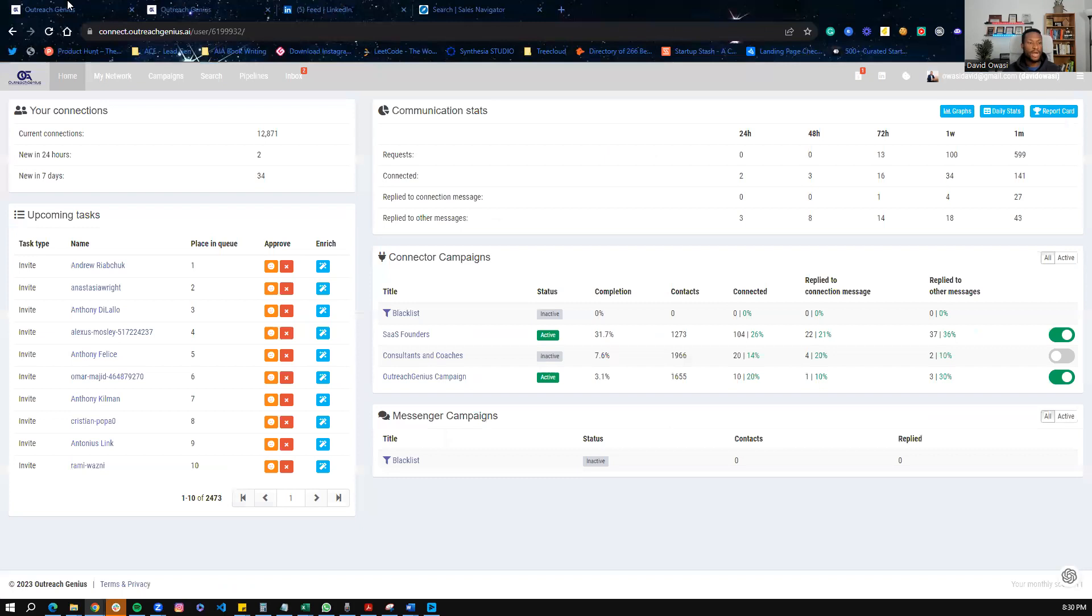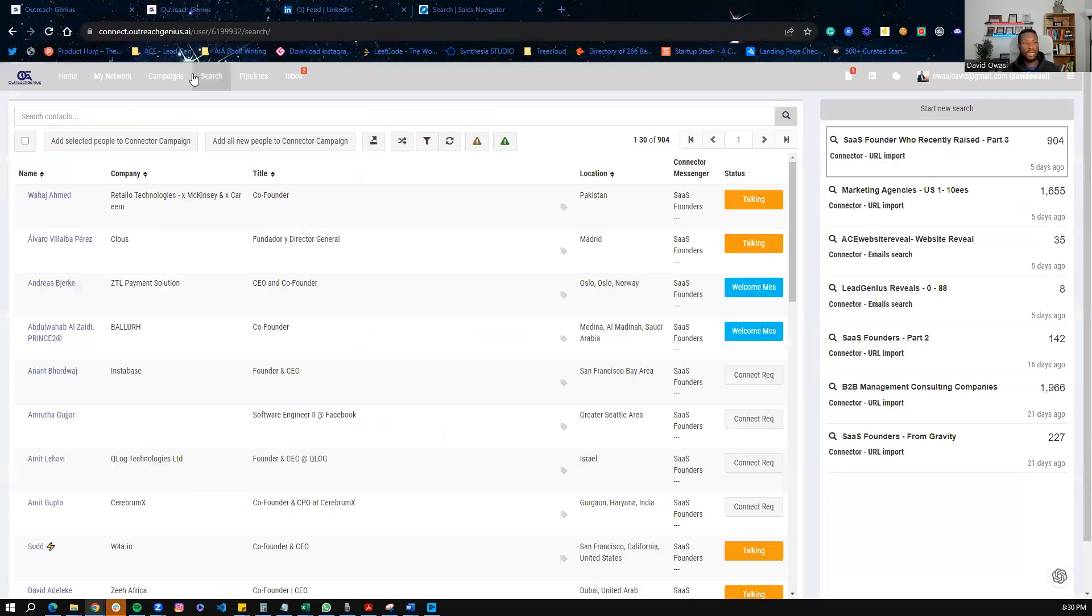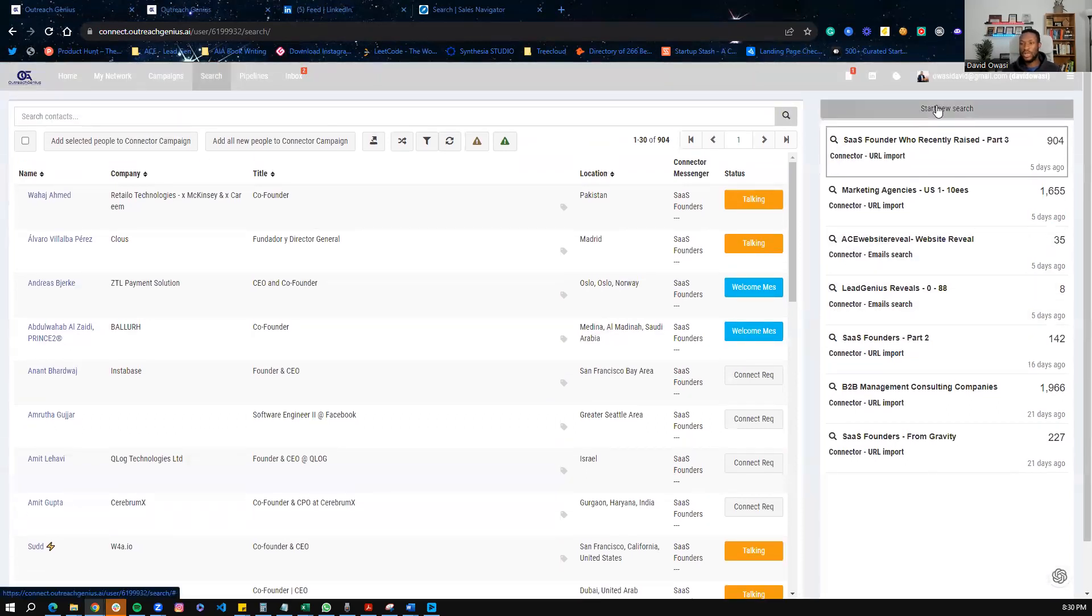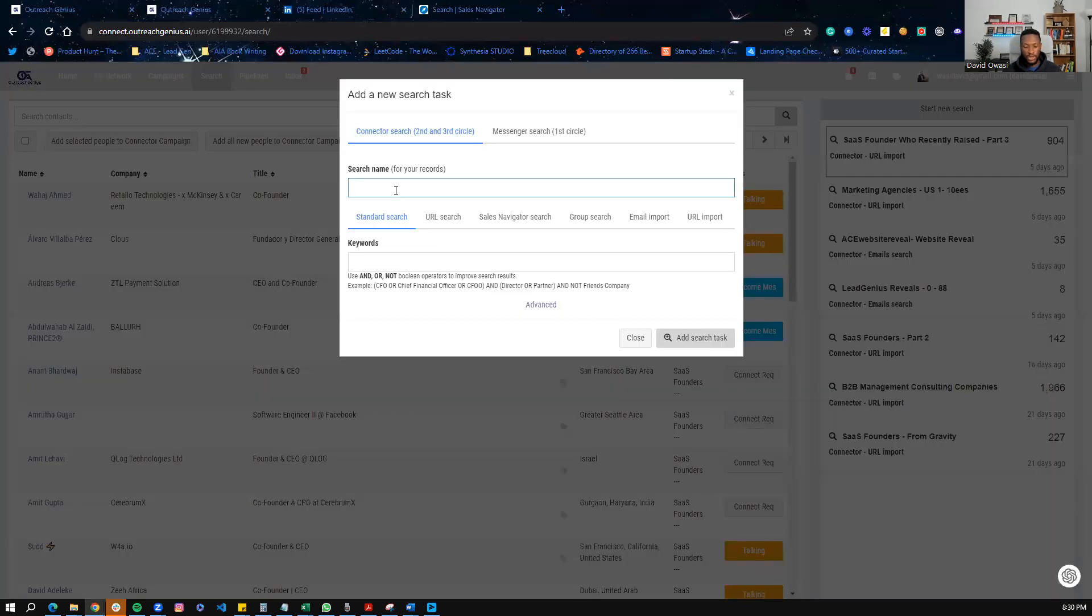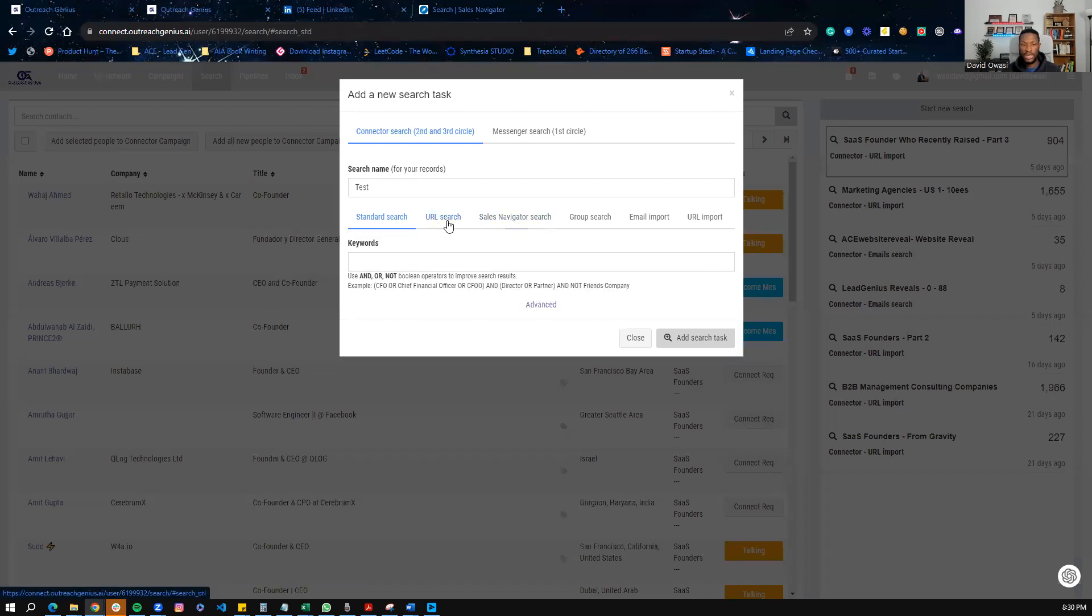Now let's go back to our platform here. Once we have done our search on Sales Navigator, we want to load all of those people in here. And to do that, we click on the search button here. As you can see, I do have a few other searches already. I can start a new search here. And once I start a new search, I will name it here. For example, we'll just call this one test.